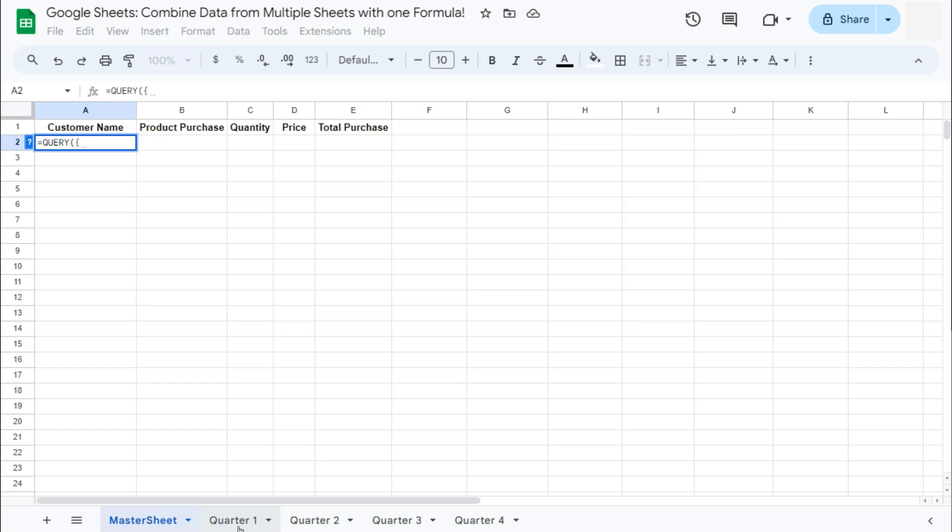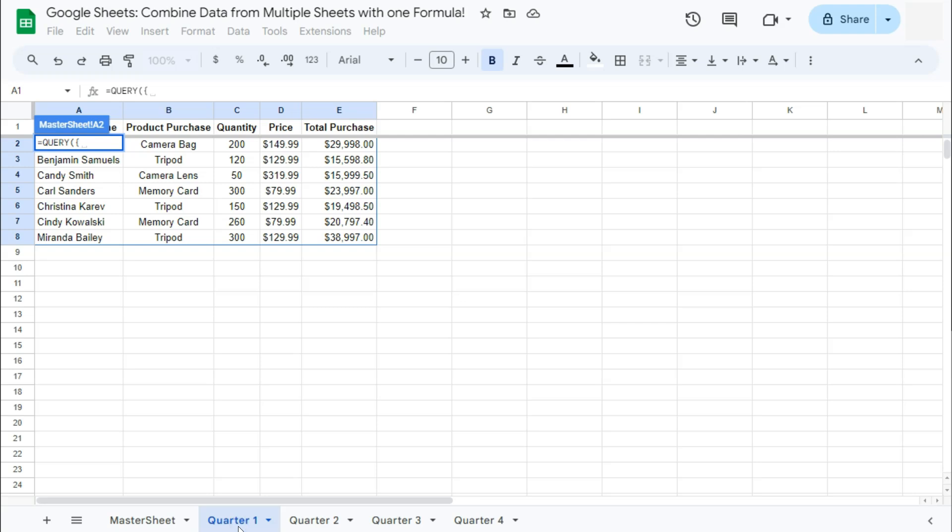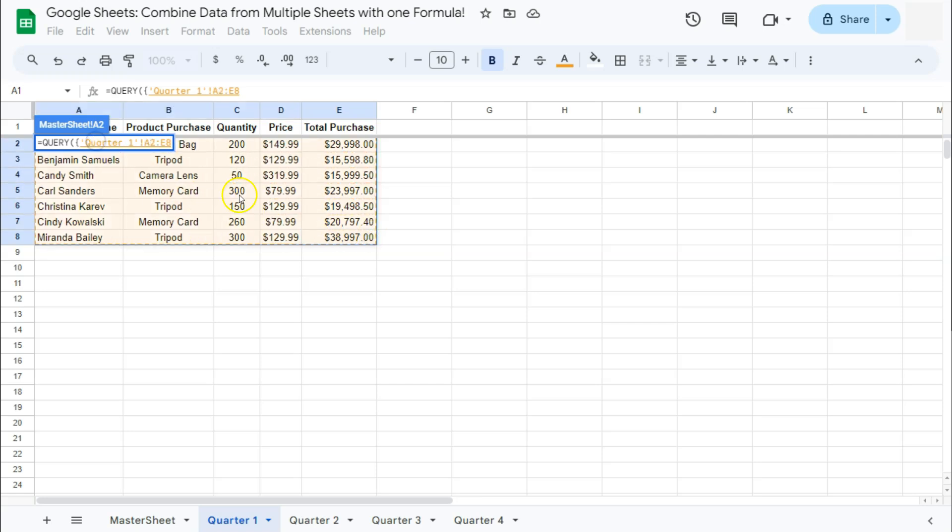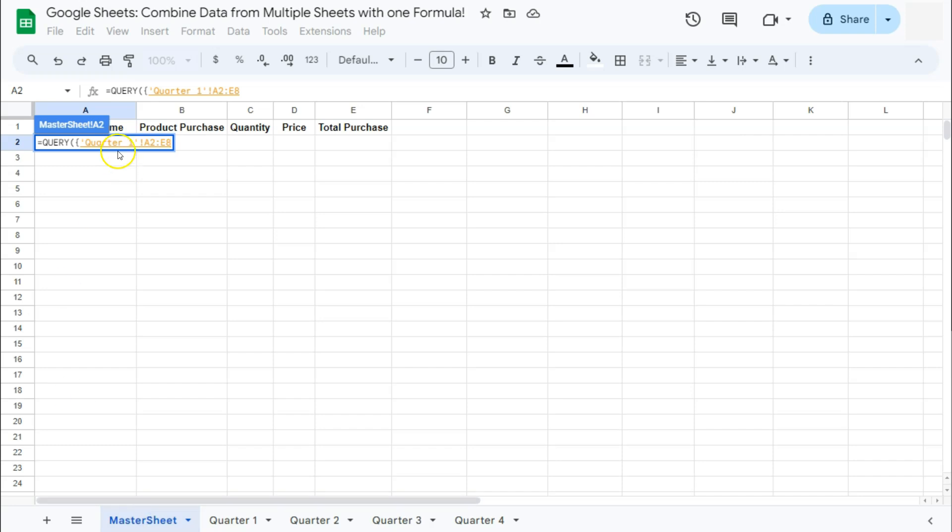Go to your first tab or sheet right here, that's first quarter. And now we're going to select the range that we want to combine. So in selecting my range right here, I won't be adding our headers because in my master sheet, I already have them. So no need to include that. That's going to be the first range.